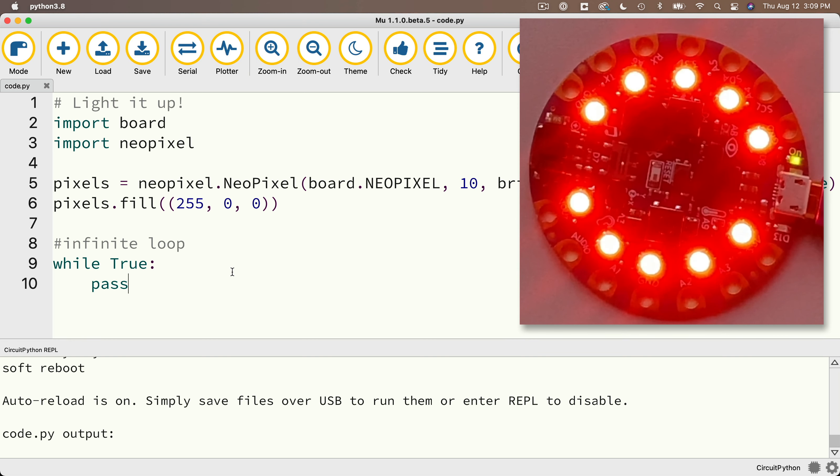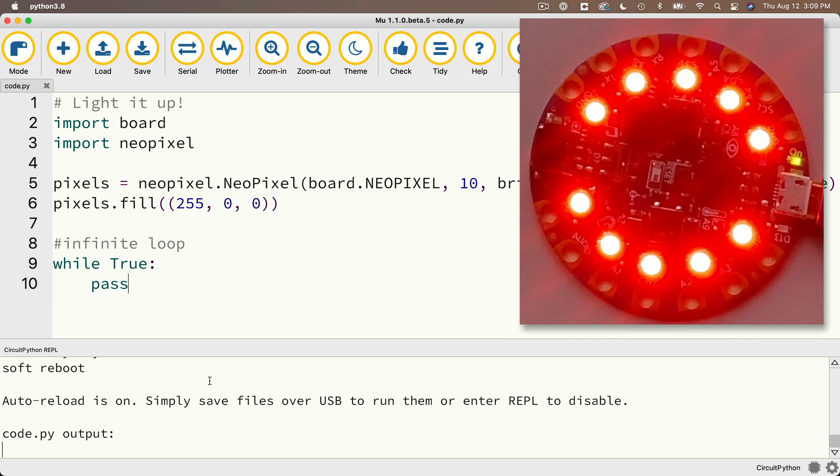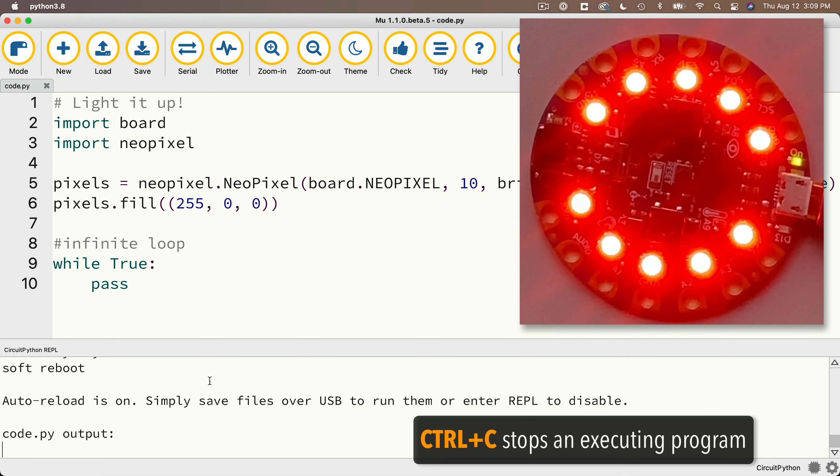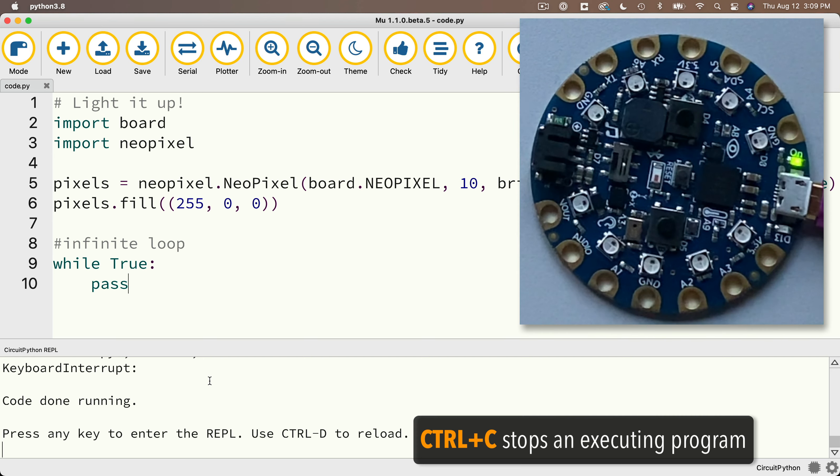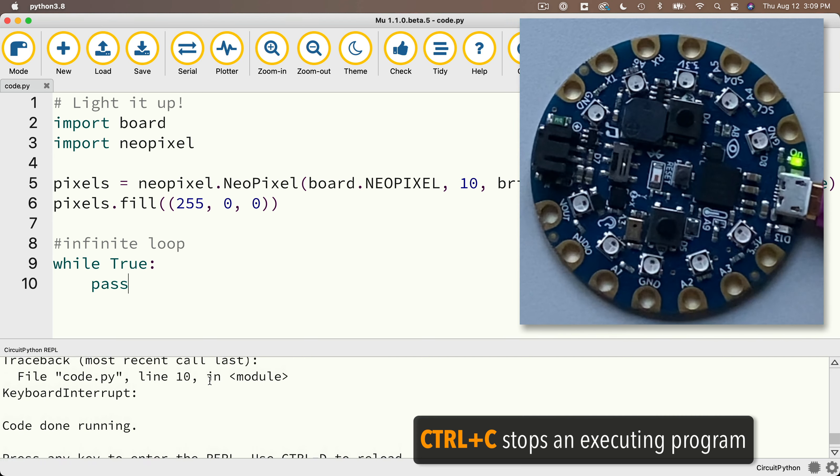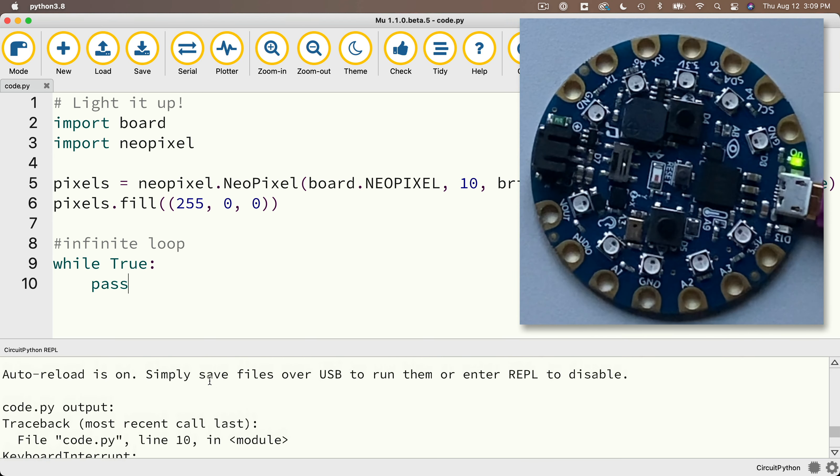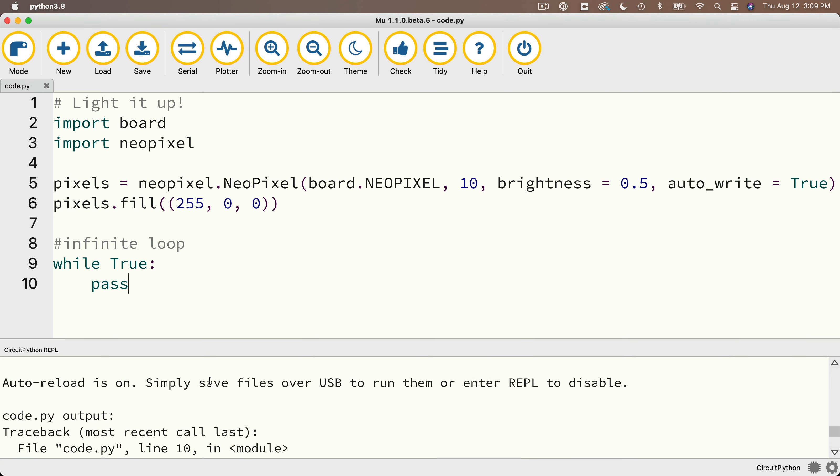Now you might be wondering, hey, what do I need to do in order to stop this from executing? One thing we can do is click down here in the serial monitor, hold down the control key and press C. Control C stops the code from executing. It enters a break. Our program is no longer running. And if you scroll up, you can see the line number where we stopped our program. Here it says line 10, which makes sense because that's the line in our infinite loop where we repeat over and over again.